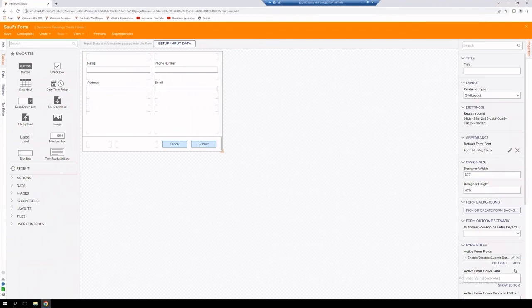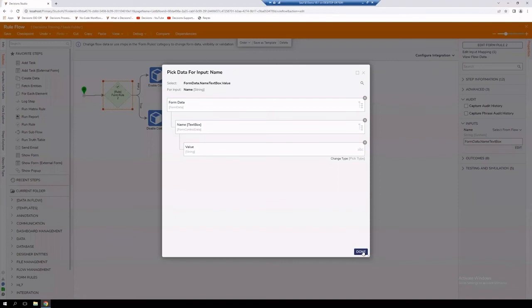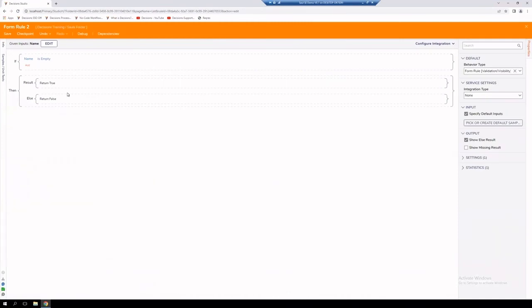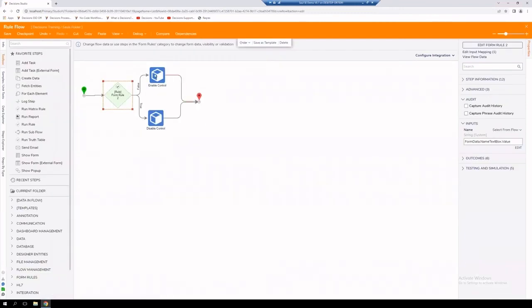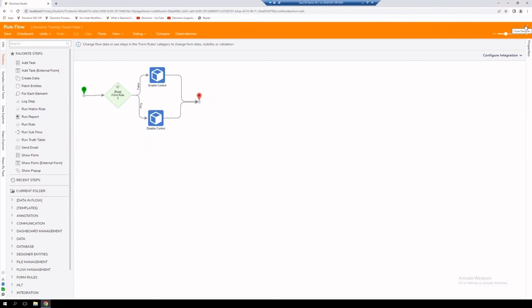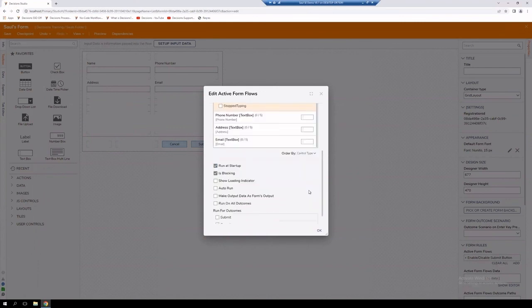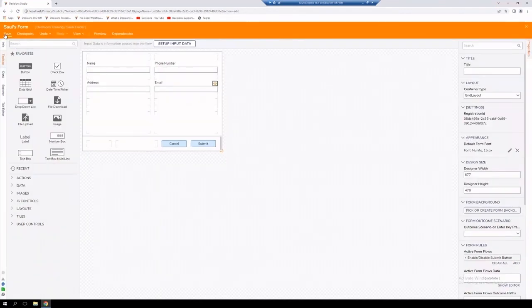Let's go to Properties > Edit Rule Flow to investigate. We need to make sure we're referencing the value of the text box. Taking another look at the rule: if the name is empty it returns true, if not empty it returns false. Save it. Let's also verify the Enable Control and Disable Control are both targeting the Submit button. Save. Now check our triggers — confirm it is running at startup, which it is. Save again.